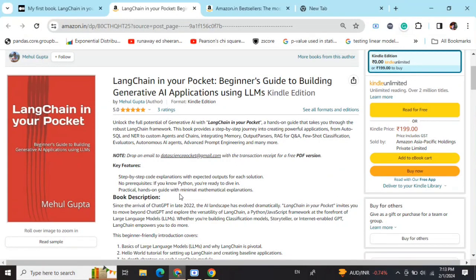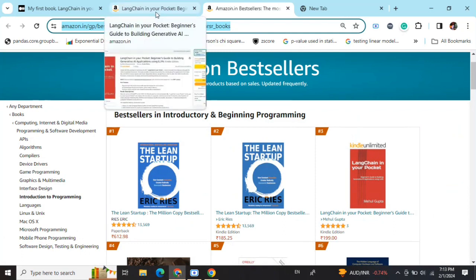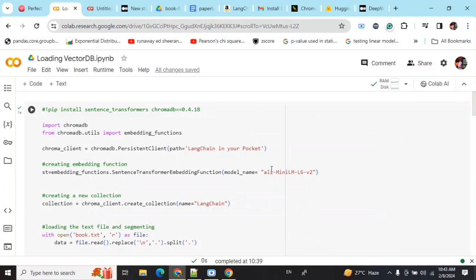Hi everyone, my new book 'LangChain in Your Pocket: Beginner's Guide to Building Gen AI Applications Using LLMs' is out now on Amazon. The book is already a bestseller and trending at number three on Amazon bestsellers. Go grab your copies and find the link in the description below.